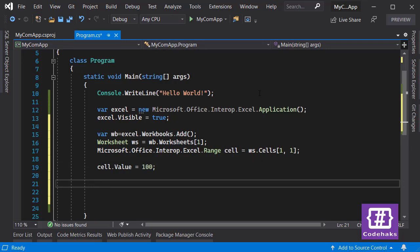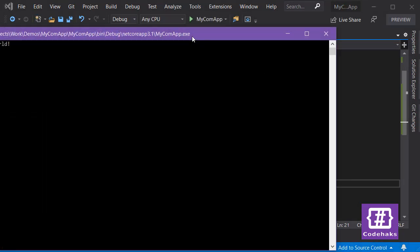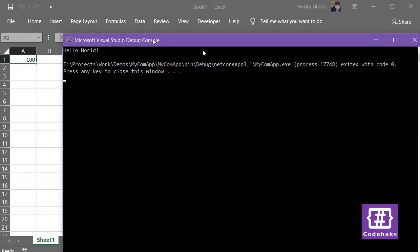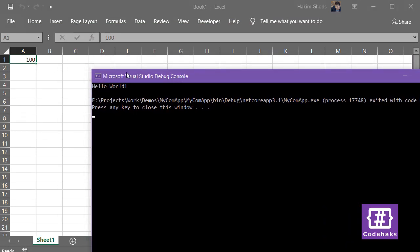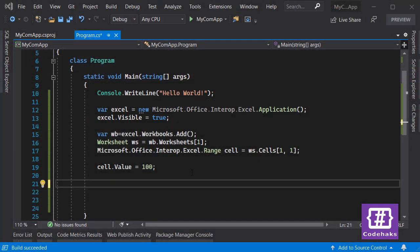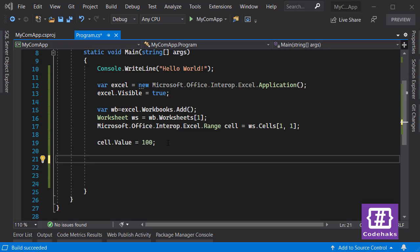I start debugging. As you can see, we are running the Excel application in the background, creating a new workbook, going to the first worksheet, and setting the cell value to 100.